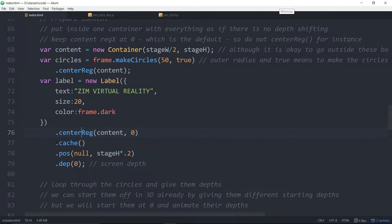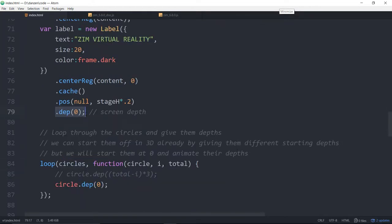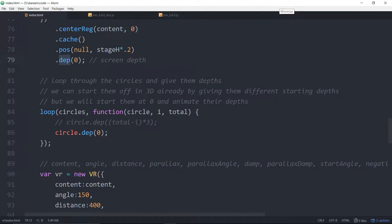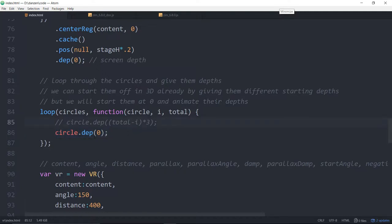We cache the text because as it moves and damps down, the vector redraws cause a jitter — caching eliminates that. The label gets a depth of zero (which is the default anyway), shown here as the chainable `.depth()` method, similar to `.move()` and `.pose()`. We loop through the circles container — Zim lets you loop a container directly — and set each circle's depth to zero to start.